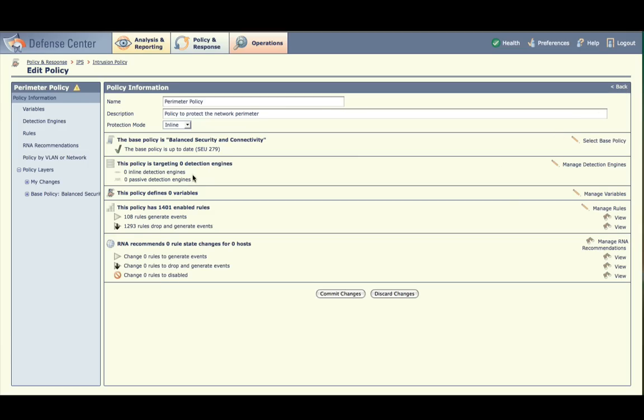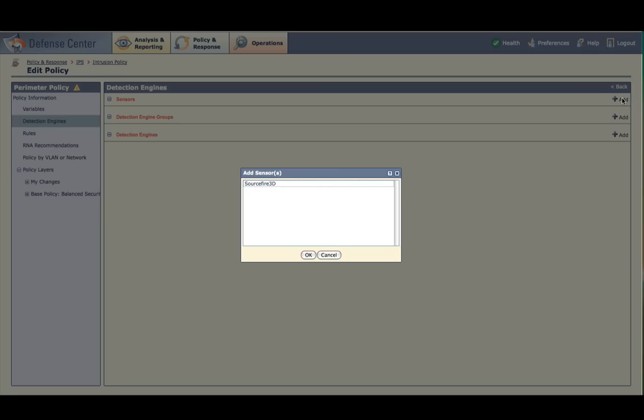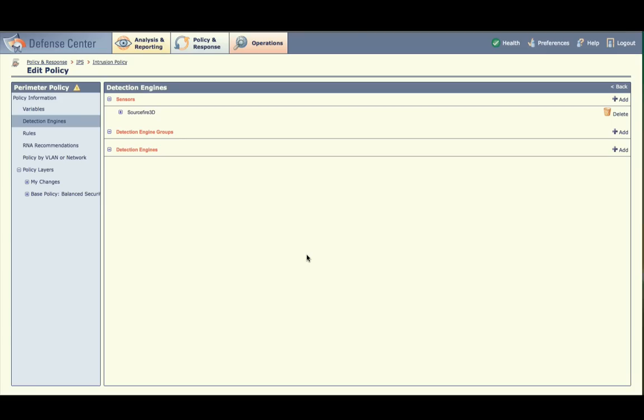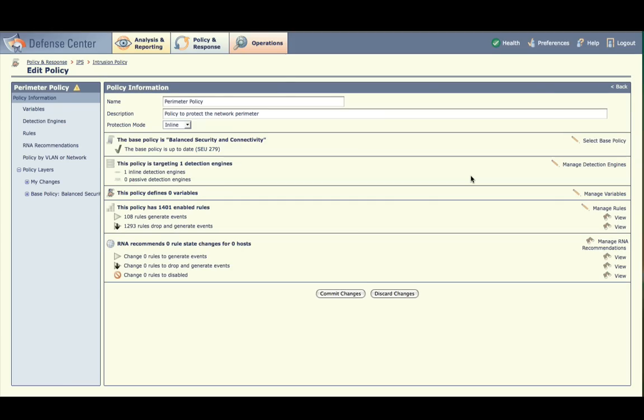Note that the policy isn't targeting any detection engines. Select Manage Detection Engines. Click Add on the Sensors line and associate the policy with one of your sensors, pressing OK when you are finished. This automatically associates it with all of the detection engines residing on that sensor. Click Back. Your policy is now targeting one detection engine. When you apply this policy, you can simply reapply it to the targeted detection engine without having to select it again. We won't define any variables in this exercise. Now we've created a policy and associated it with a detection engine. We could apply this policy right now to a sensor.